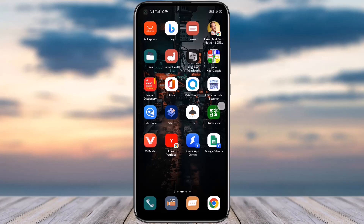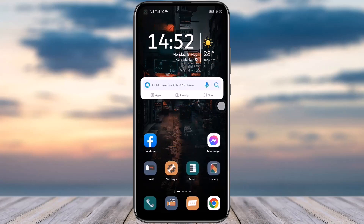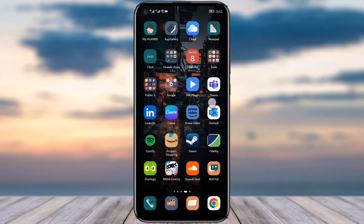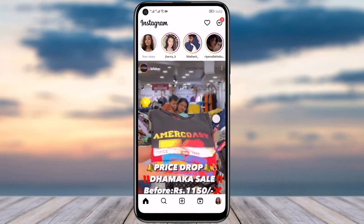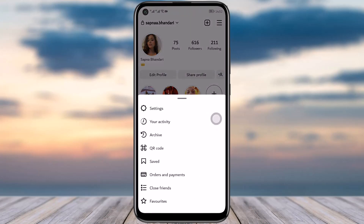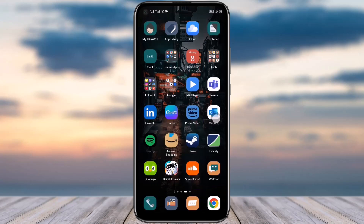First, what you will do is simply choose the link that you would like to add. For example, I would like to choose the link of my Instagram profile. Tap on the three horizontal lines, go to the QR code option, then tap on the copy link option. Link copied.